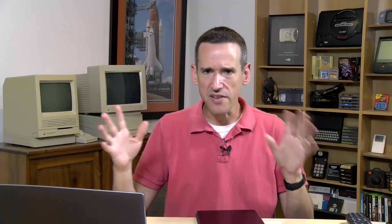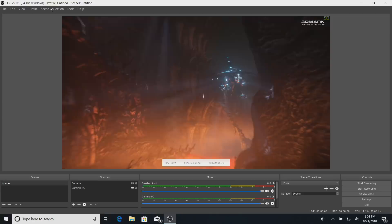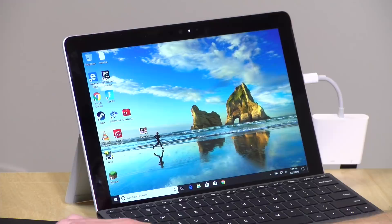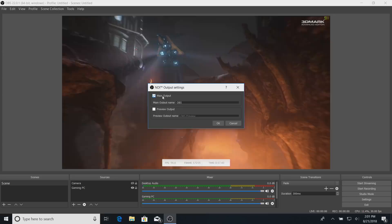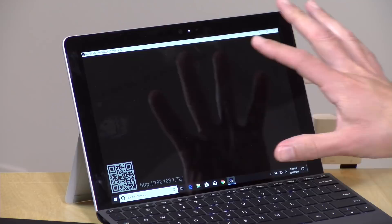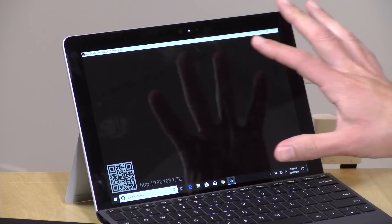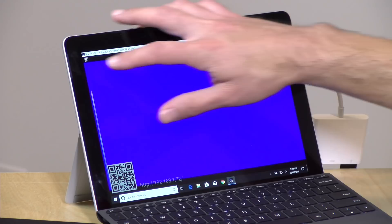The other neat thing about OBS is that you can also output over NDI too. So if you wanted to use OBS in a different part of your network and stream it out somewhere else, you go to the NDI output settings, make sure main output is set to on, and hit OK. Then we go over to the Surface Go, which is also on our network, and open the studio monitor app — we should see the OBS system showing up as a source. We've got OBS here on the list, I select it, and there we go — OBS is running.